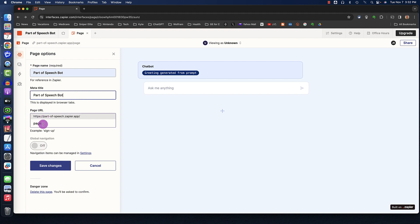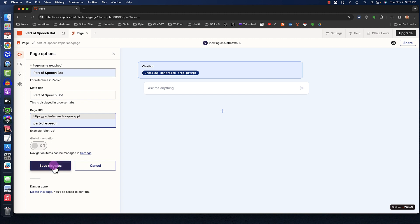For Page URL, it already says the page URL is PartofSpeech.Zapier.App, but I'm going to change that to Part of Speech. And then I'm going to click Save Changes.